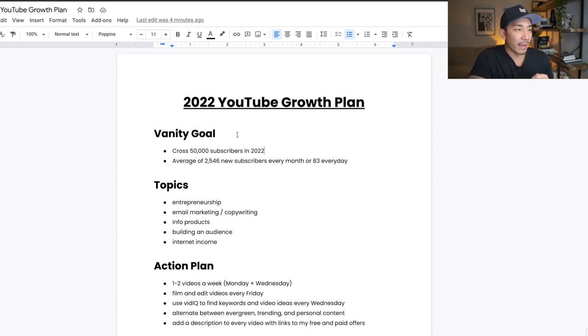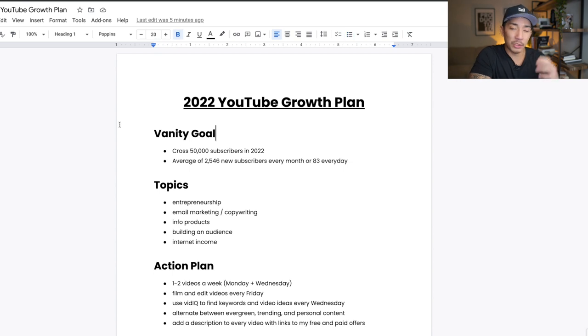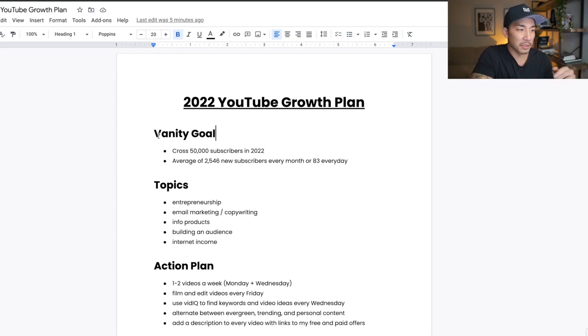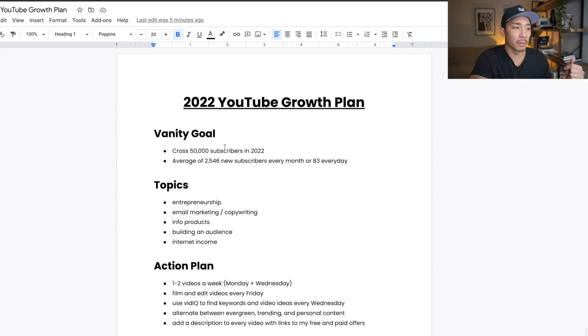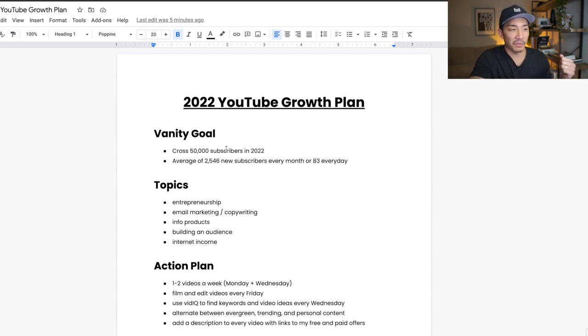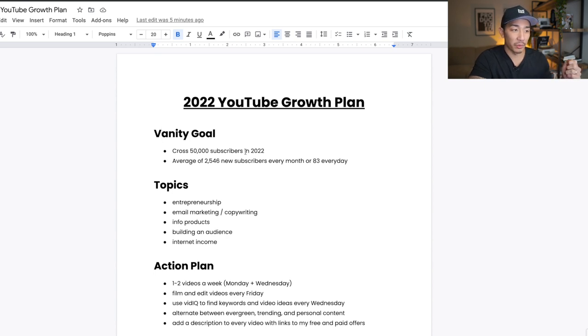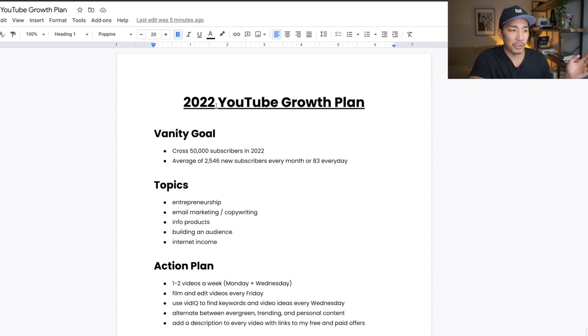So I have this fancy Google Doc on the screen and I'm gonna start all these growth plans with my vanity goal. And this is just basically the amount of followers or subscribers that I wanna have. So for YouTube, my vanity goal is to cross 50,000 subscribers in 2022. So right now I'm at about 22,000 or so.